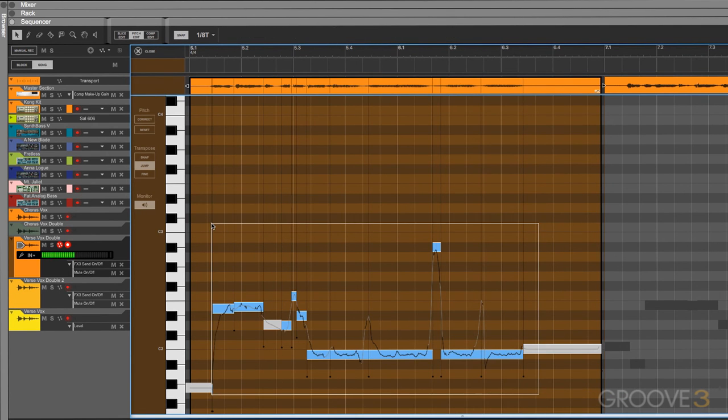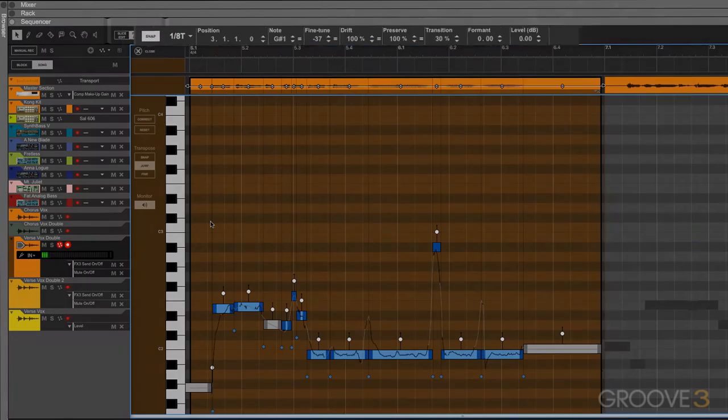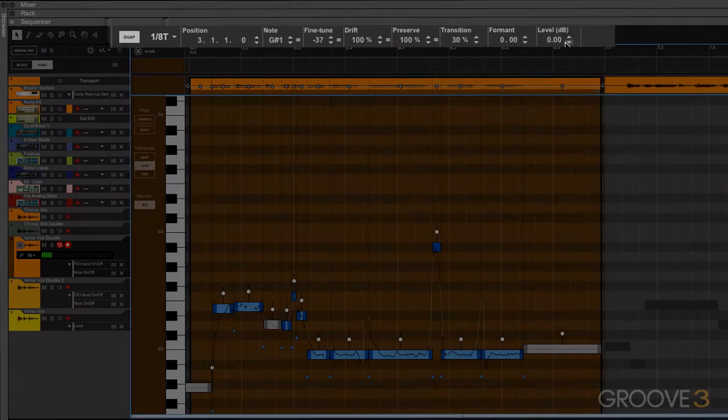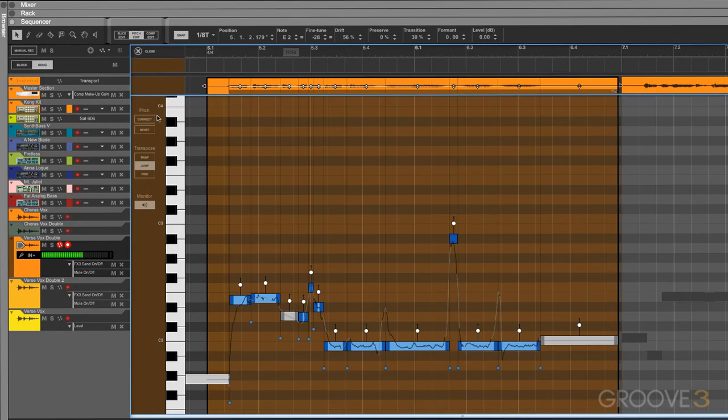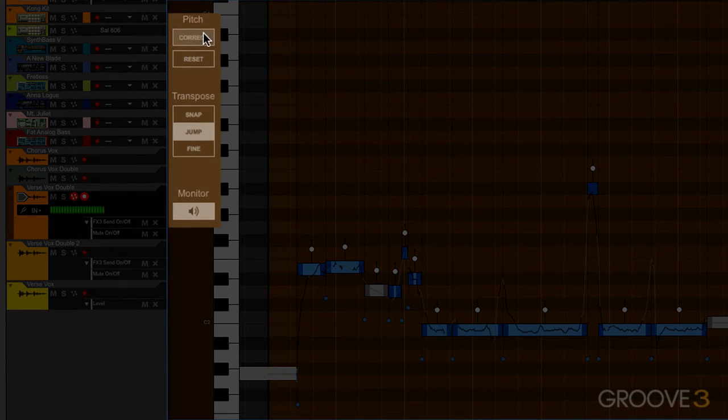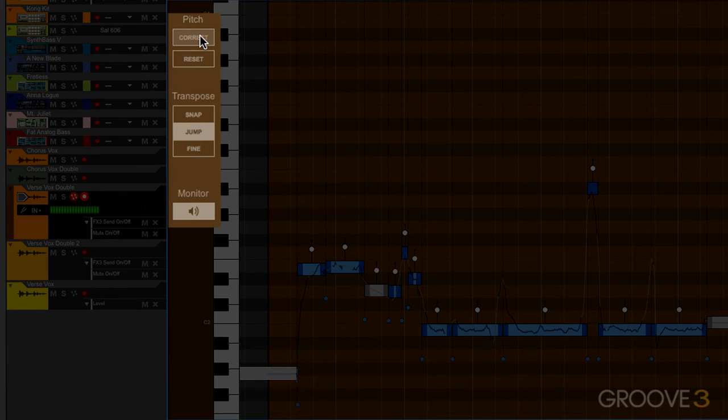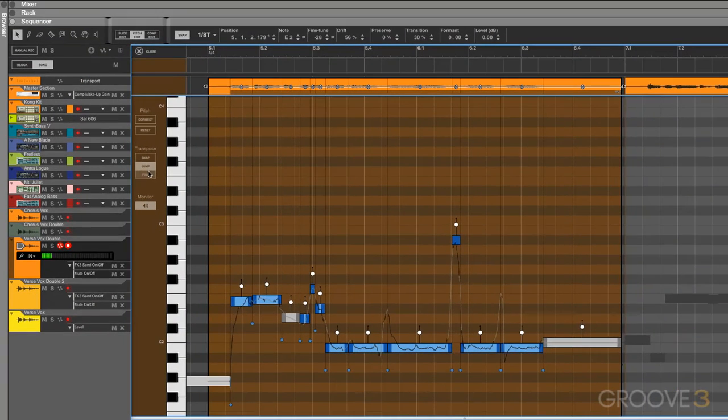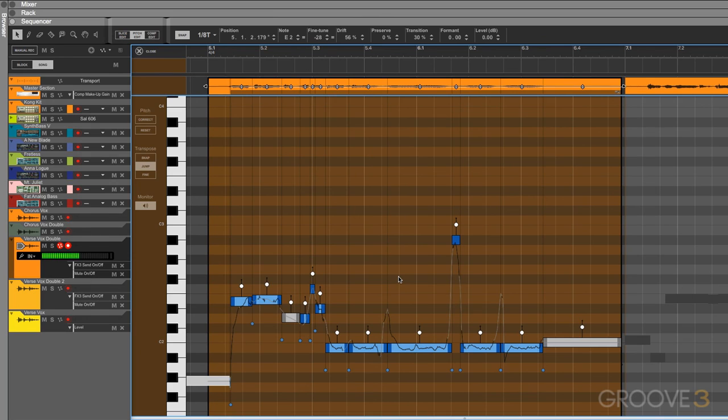Once we have a selection made, we can see the properties of that selection in the bar above the clip overview. You'll see that to the left of the piano roll here, we also have a few extra controls. We'll be diving into all of this stuff in future videos. This is just mainly to familiarize yourself with the layout and how to access the pitch editor.